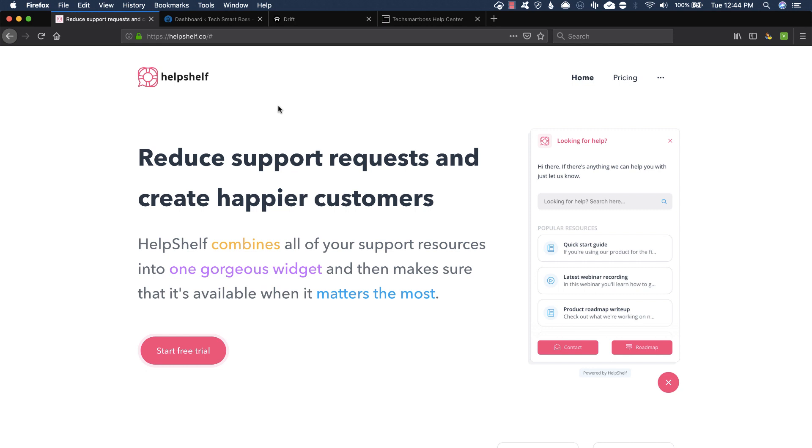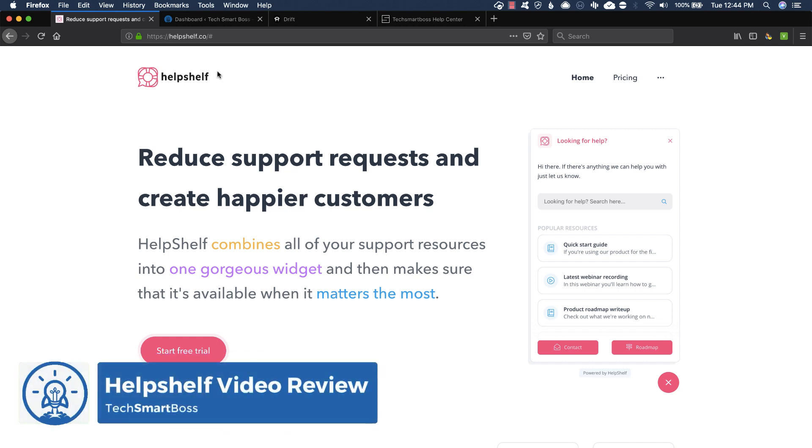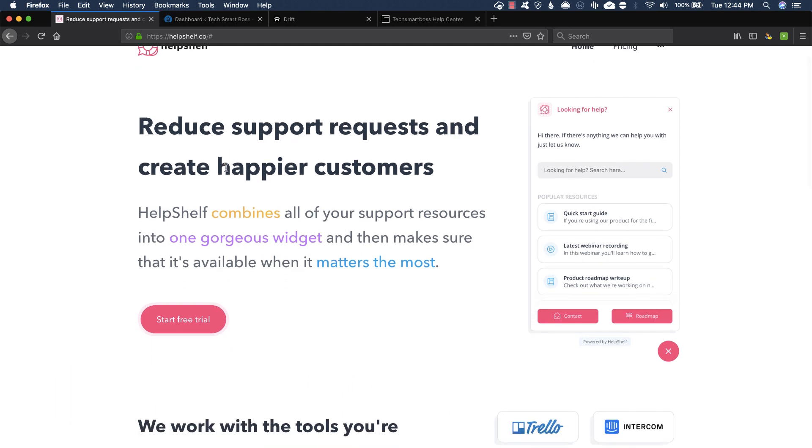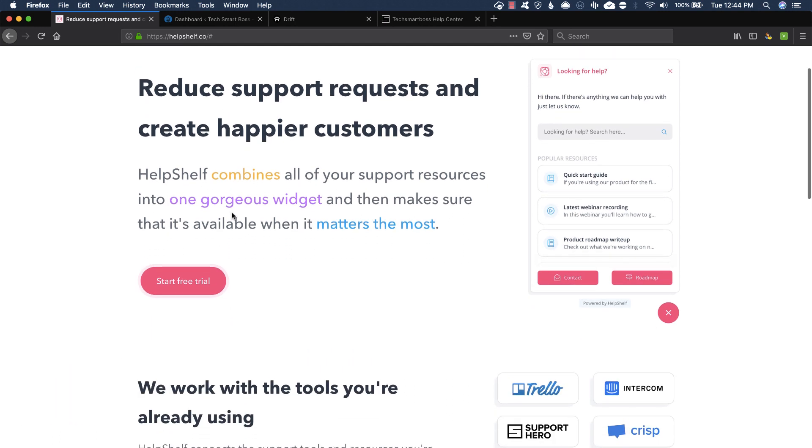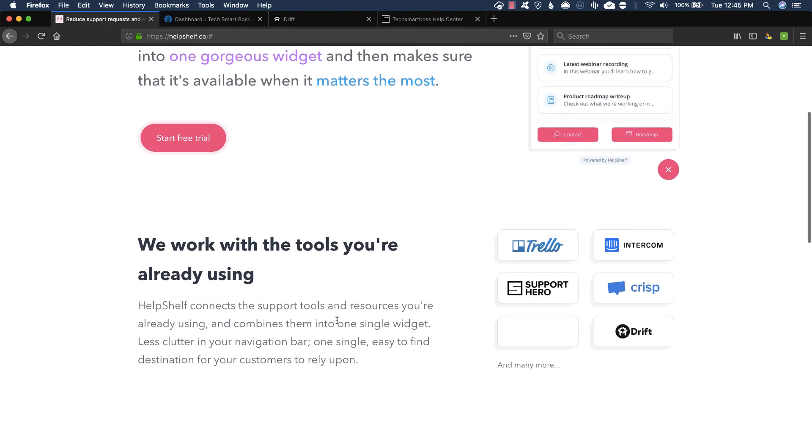Everybody, this is David Ferguson with TechSmartBoss, here with another video. Today I'm going to talk about this product called HelpShelf.co. Makes me want to say Elf on the Shelf, it's holiday season, but nope, this is the HelpShelf and it has a pretty unique proposition.